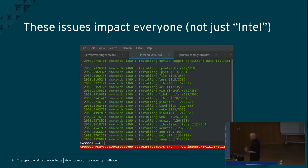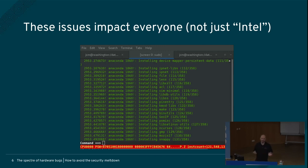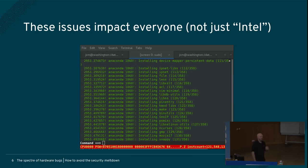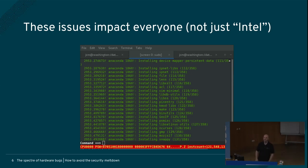I should point out that the issues are not Intel specific. Intel gets a lot of attention because they power most of the machines that we use. But these issues affect everyone — all the companies that make modern computer systems. Over the holidays I've got a mainframe emulator installing and testing mitigations for Z architecture. This really did affect everybody; it was not just Intel.